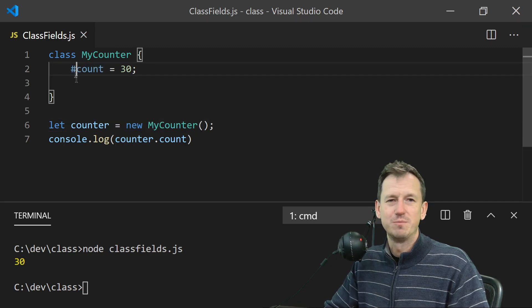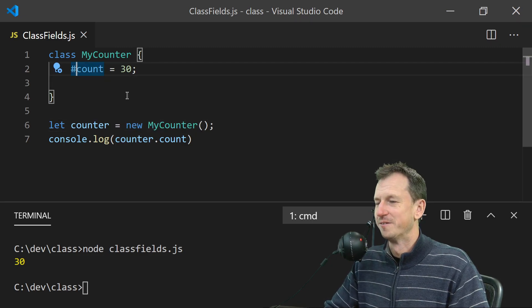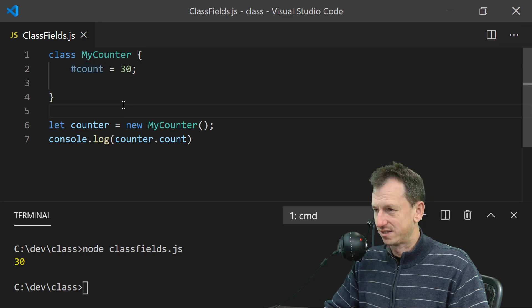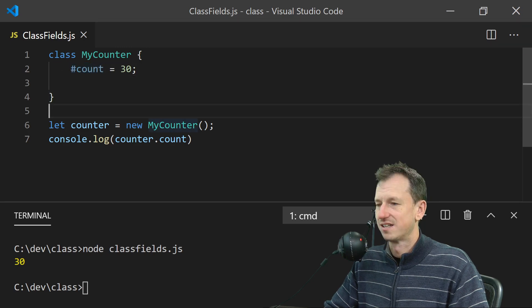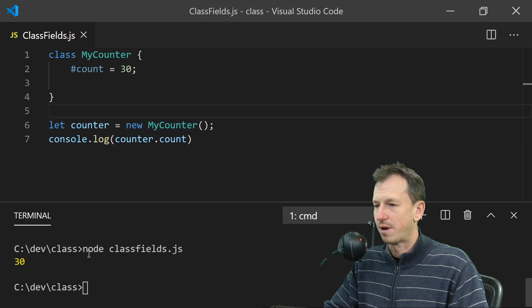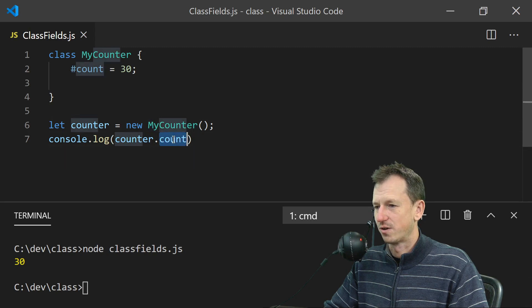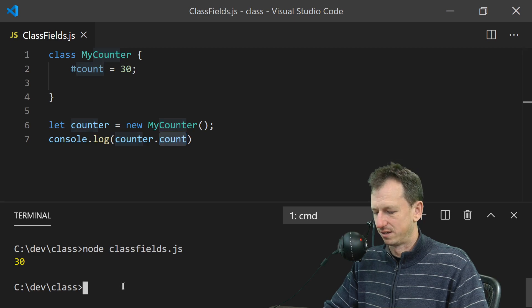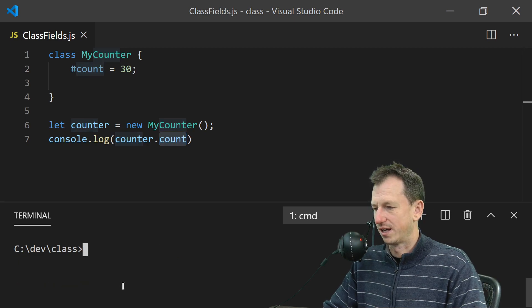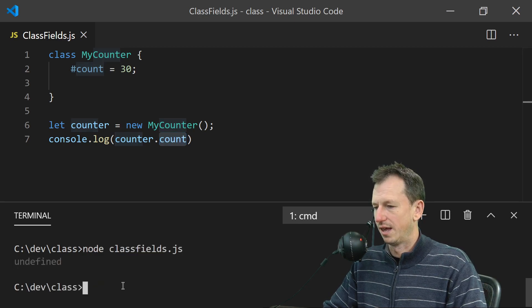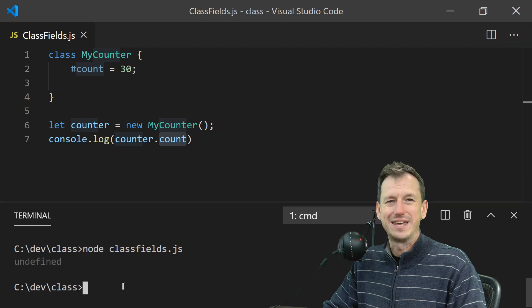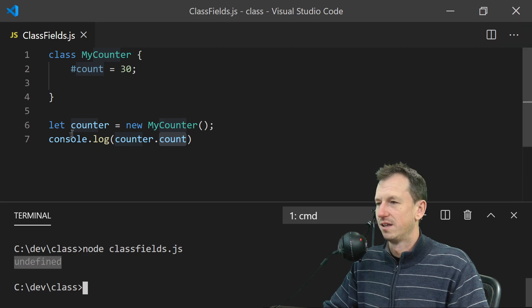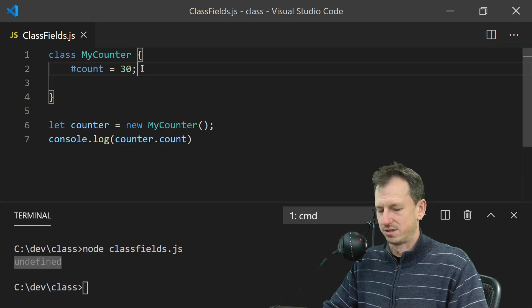So it's a little bit strange, but it needs a hash on the front there. Now with that in place it's private, and I shouldn't be able to access it from my counter here now. So here I shouldn't be able to get it. So if I do a clear screen here and run that, we're getting undefined, and that is because it is private.